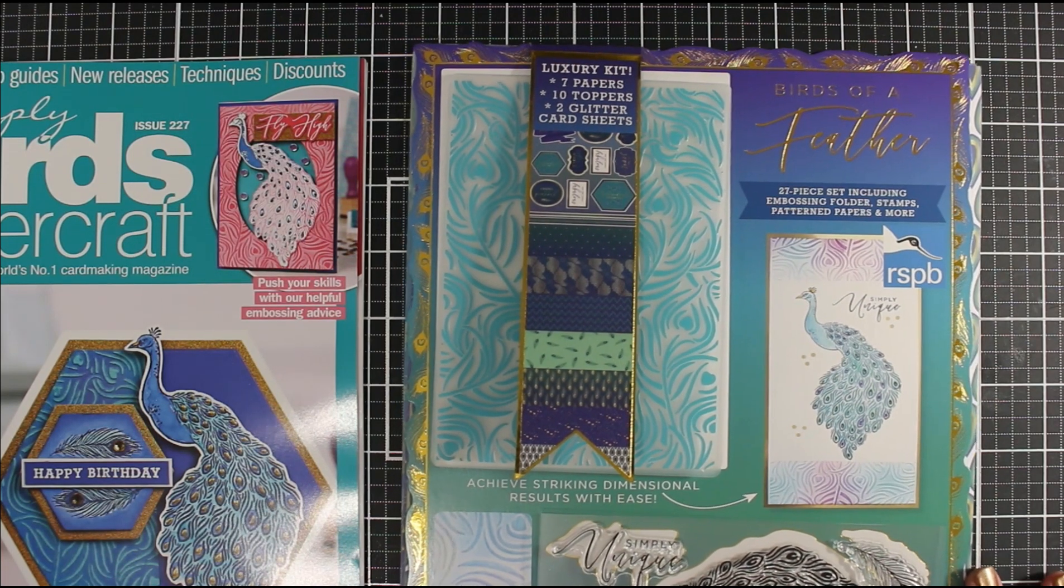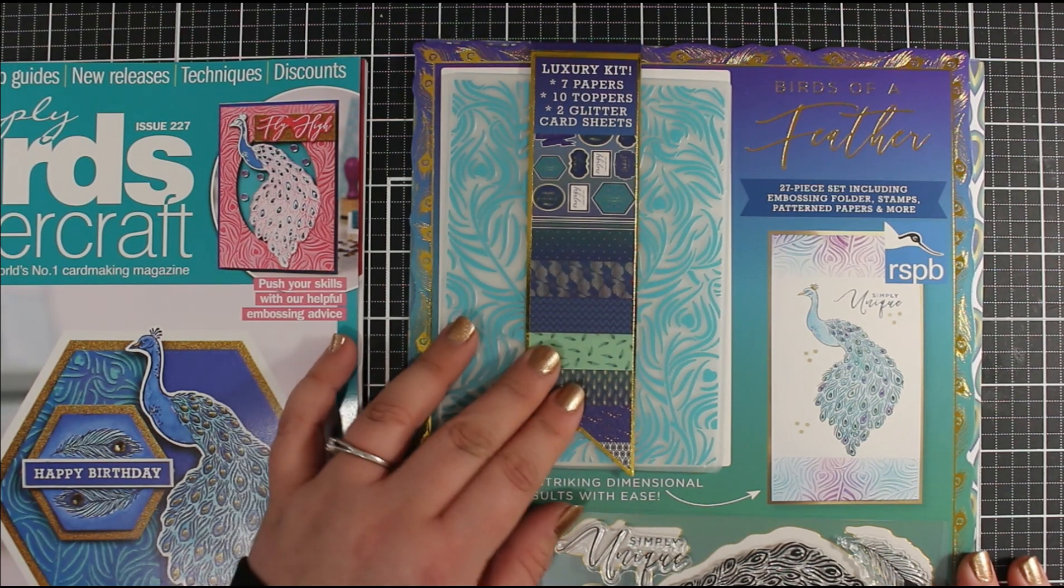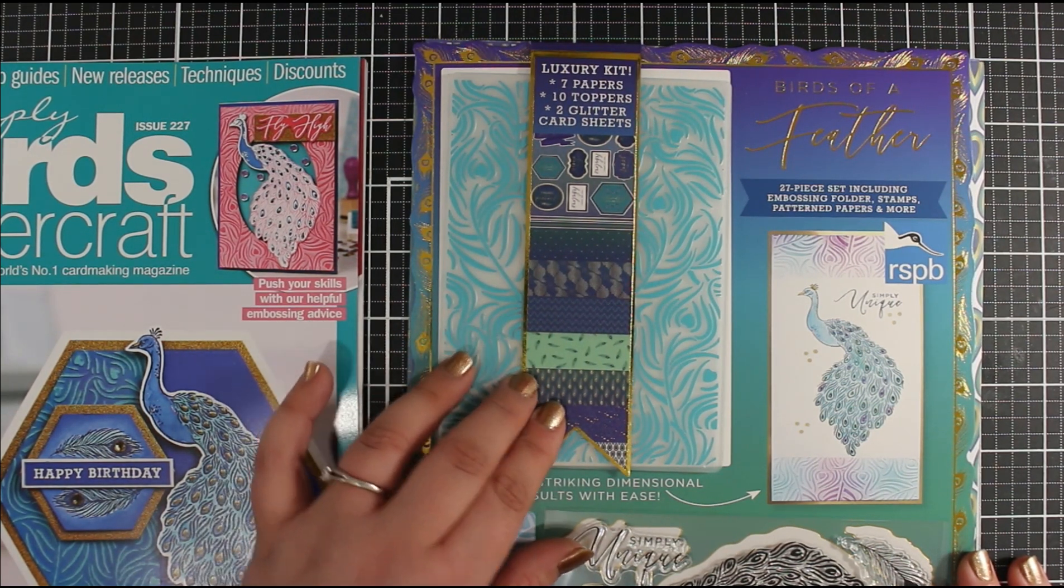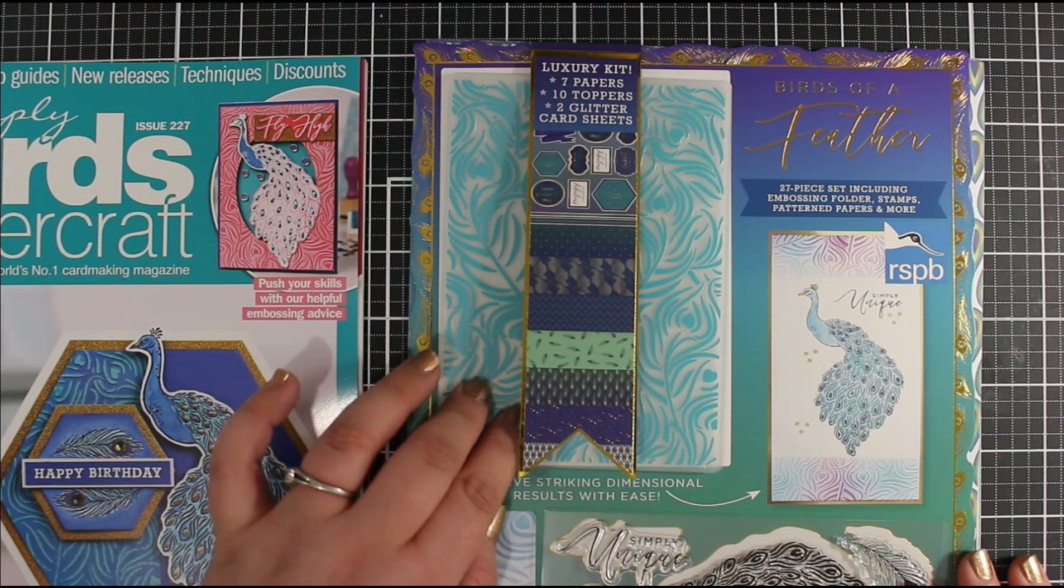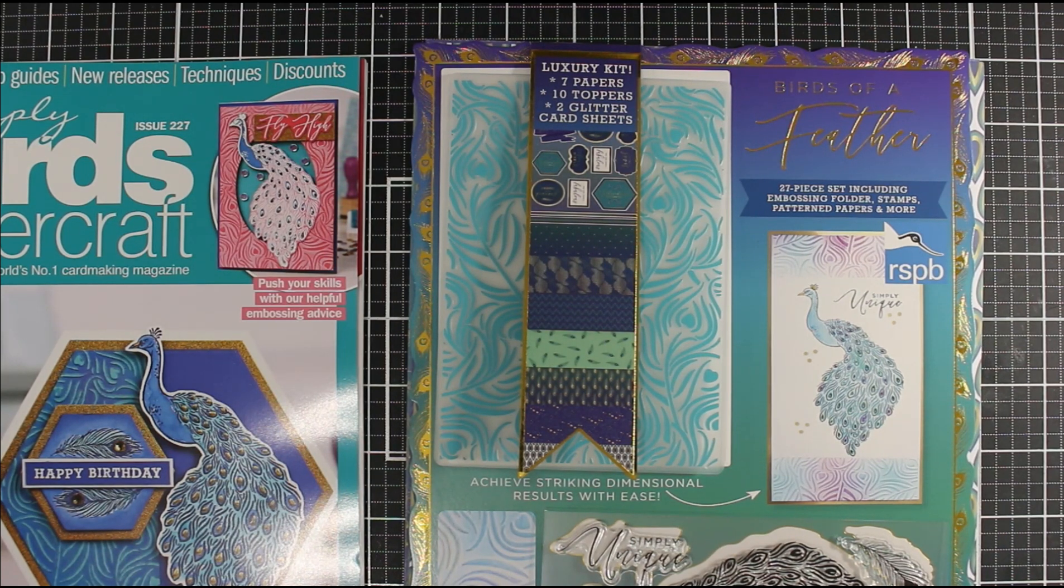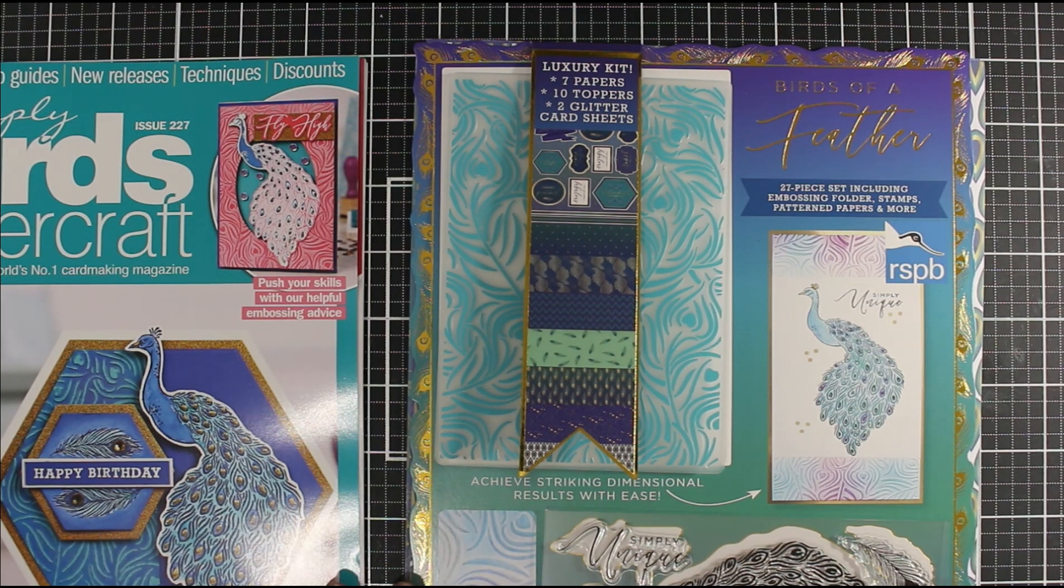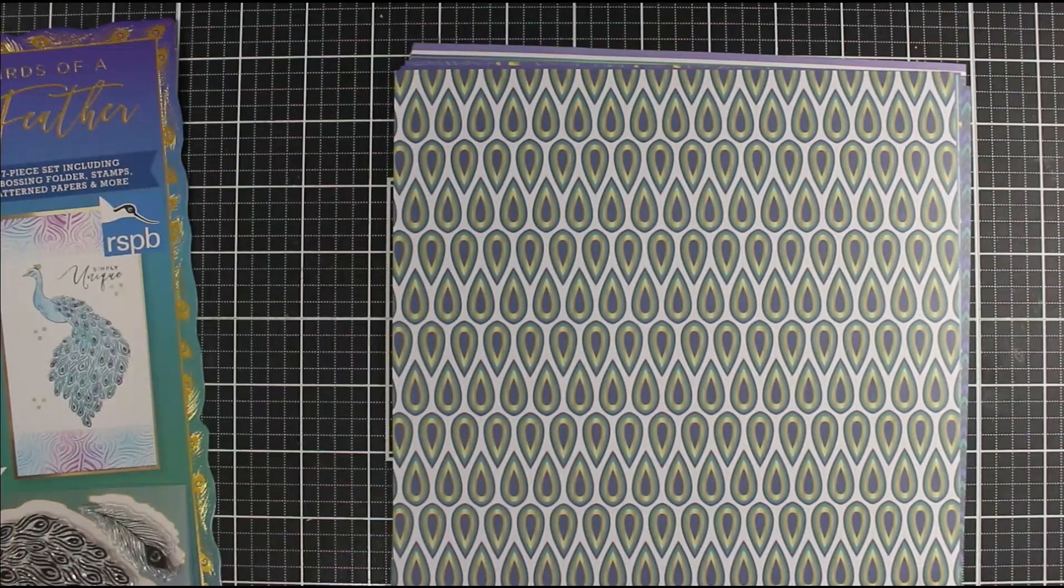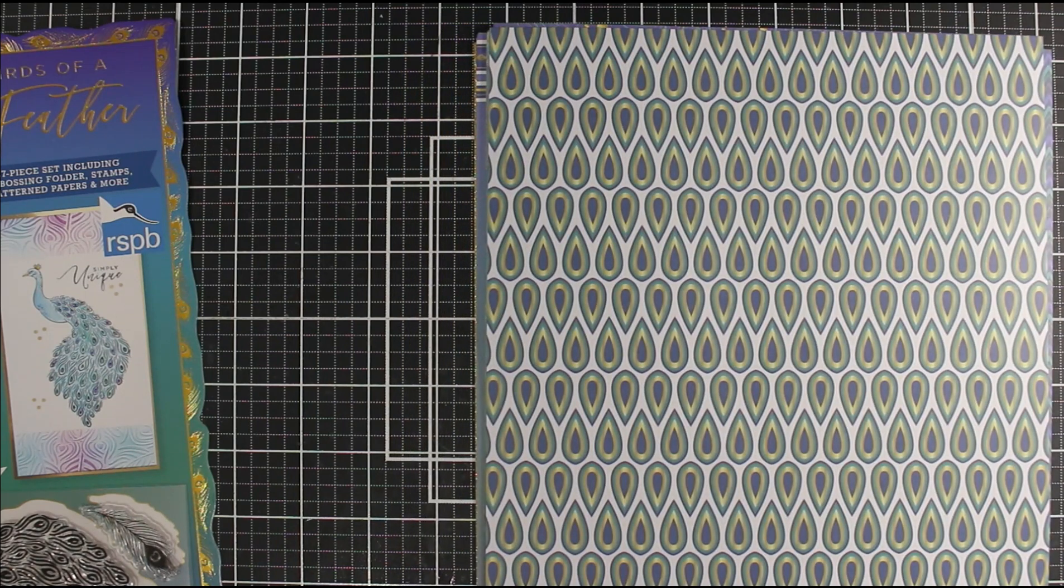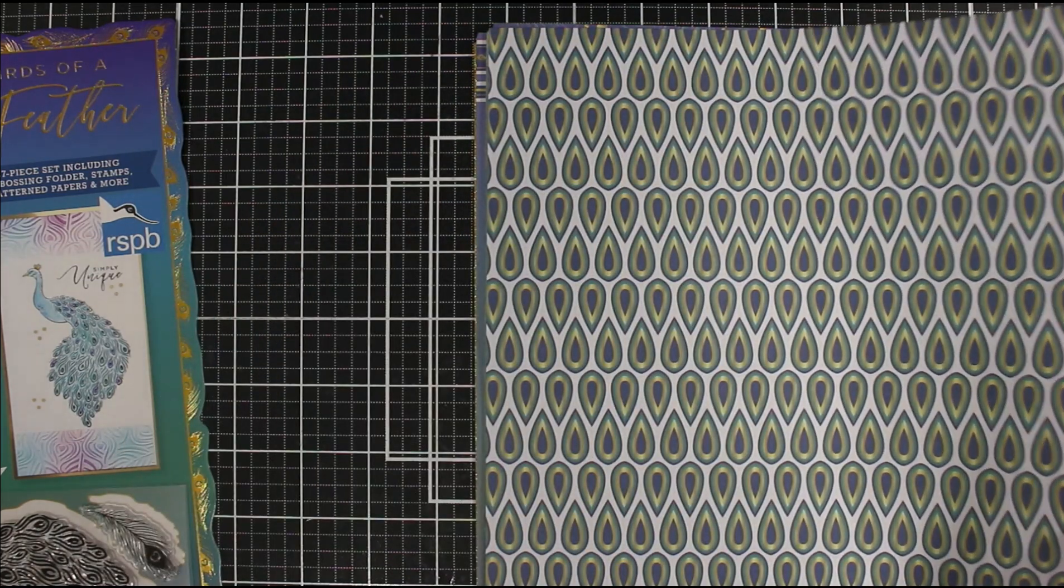This is called Birds of a Feather and you get a really great kit with this month's freebie. This is a luxury kit with seven papers, ten toppers, two glitter card sheets, the embossing folder, and your stamps as well with sentiments. All together we get 27 pieces included in this, so you could literally just have a card base and go with exactly what's in this kit.